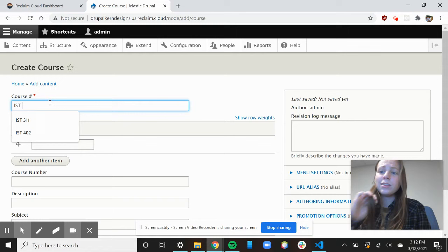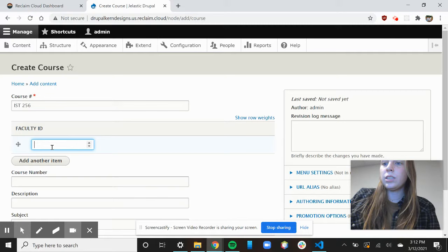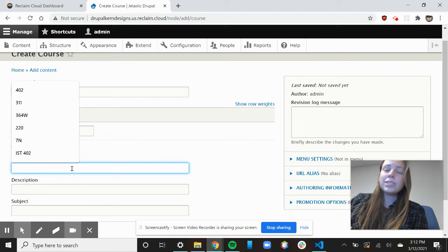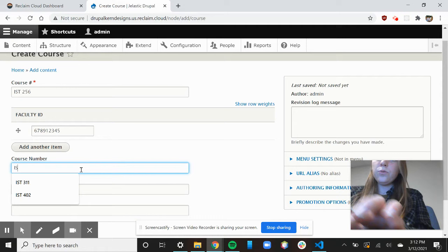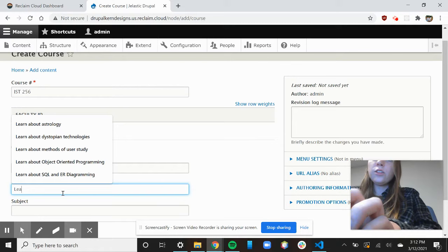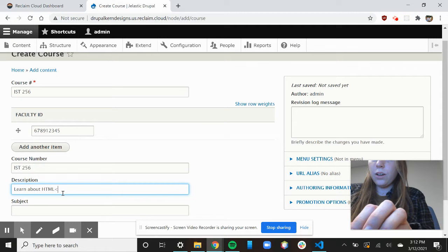Let's say it's 256, and I'll give it a random faculty ID with nine digits. Then I'm going to write in my course number, which is 256. And then the description would be: in this class we talk about HTML, CSS, and Java.